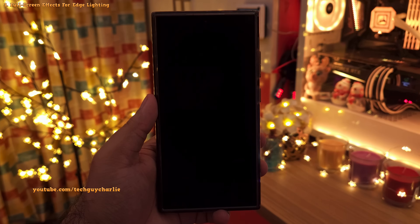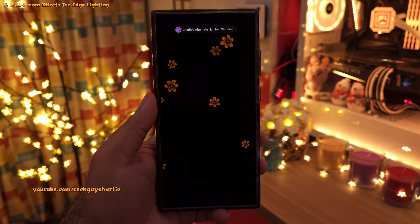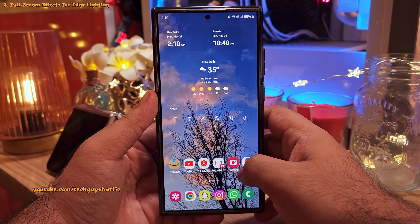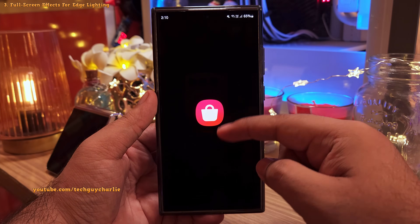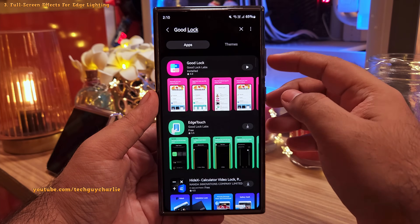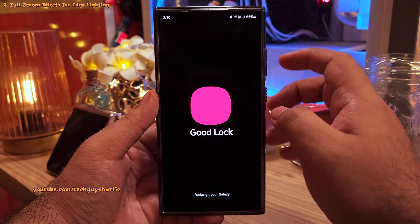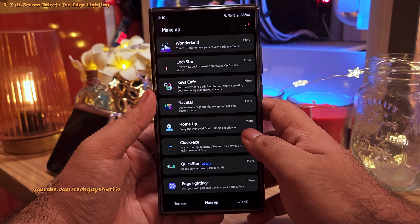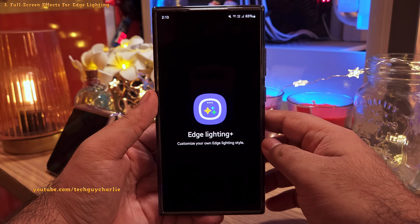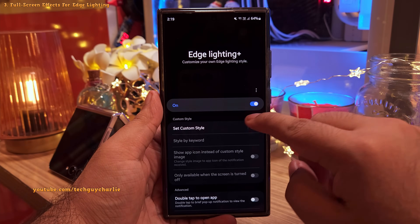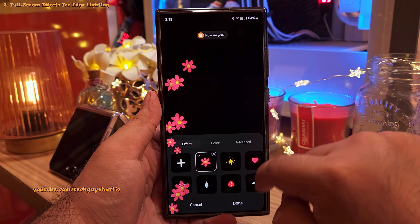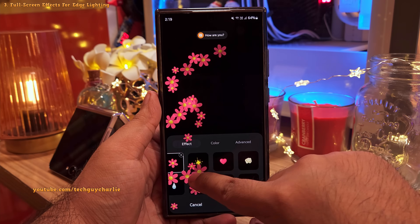You can even set your own photos — like a picture of your dog — giving you an insane level of customization. To do this, head into the Galaxy Store and download the Good Lock app. Open it, look for the Edge Lighting Plus module, download and open it, switch it on, and head into Custom Style.